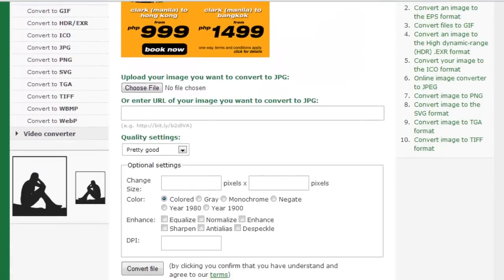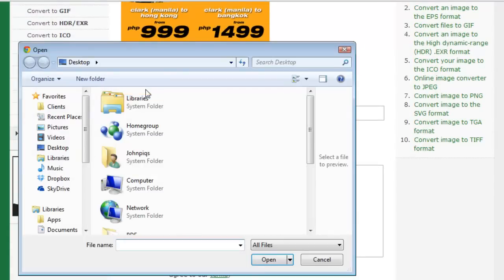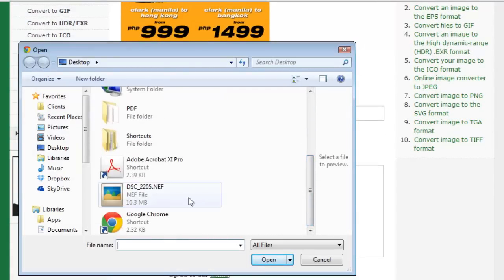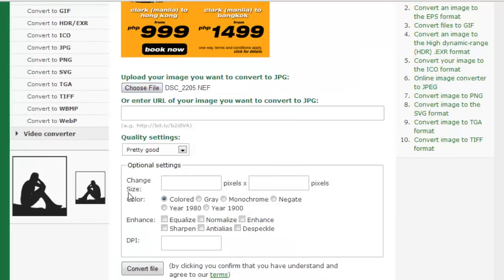Now click Choose File and navigate to the file you wish to convert. Once you've located it, double-click on it to select it.